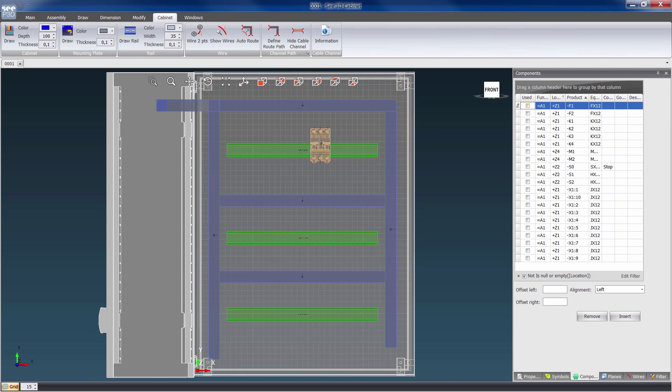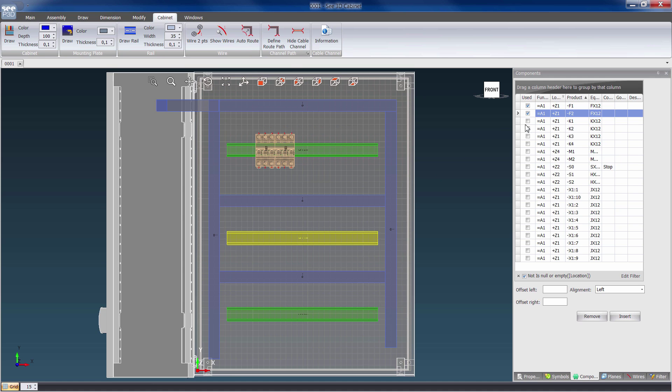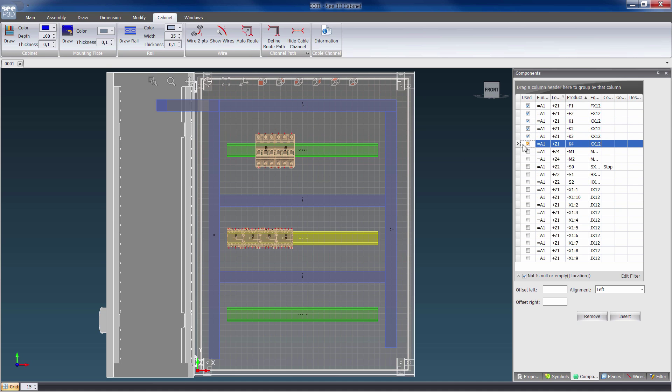It features 3D part placement of all devices used in See Electrical or See Electrical Expert projects. Components automatically snap to the mounting rail as they are inserted.